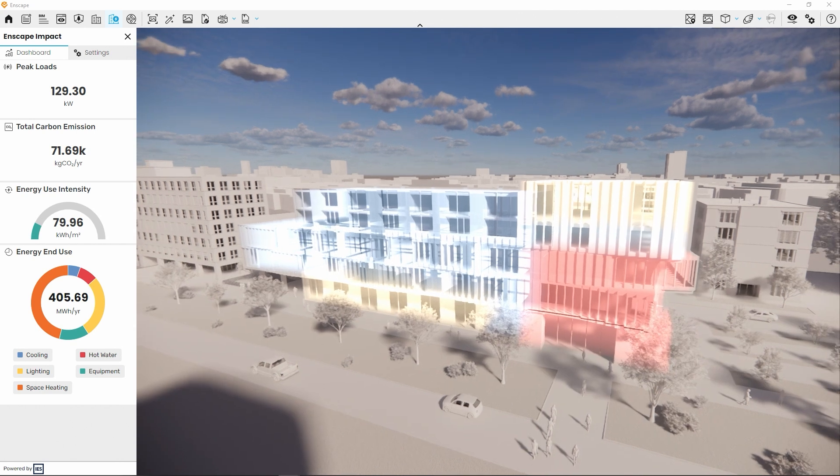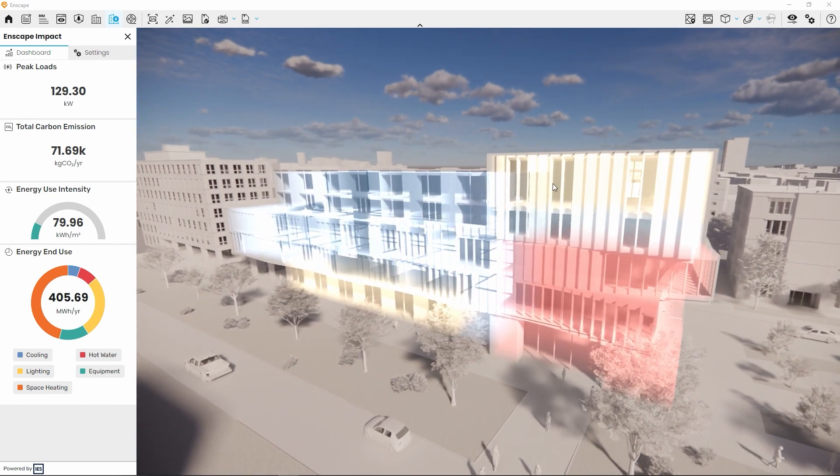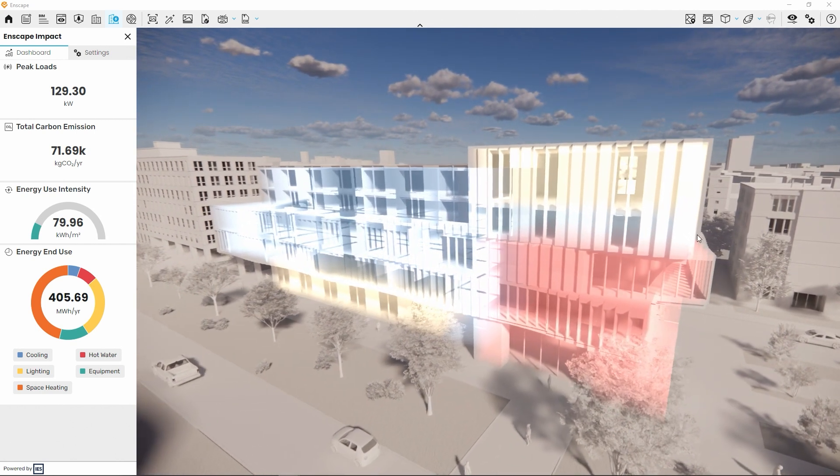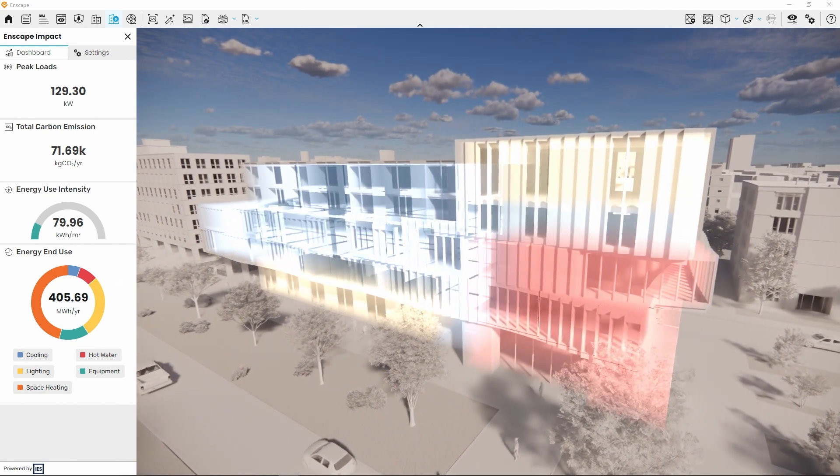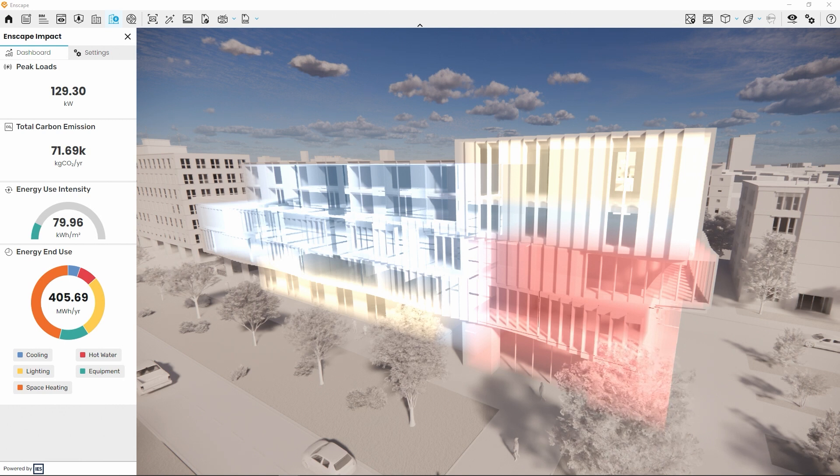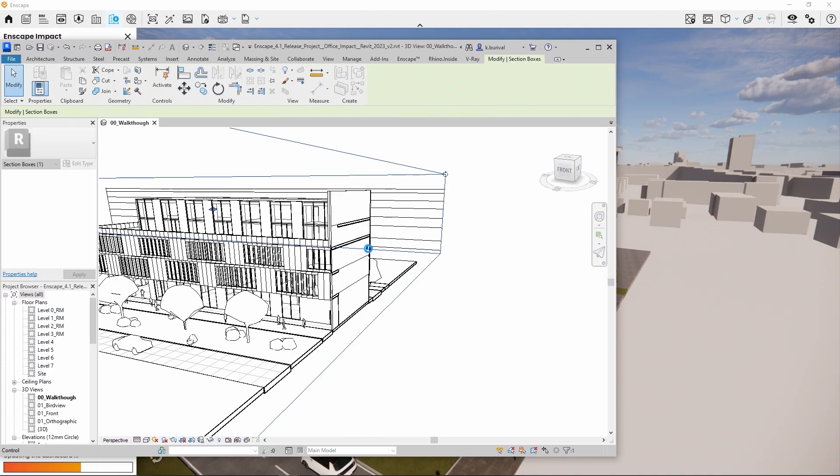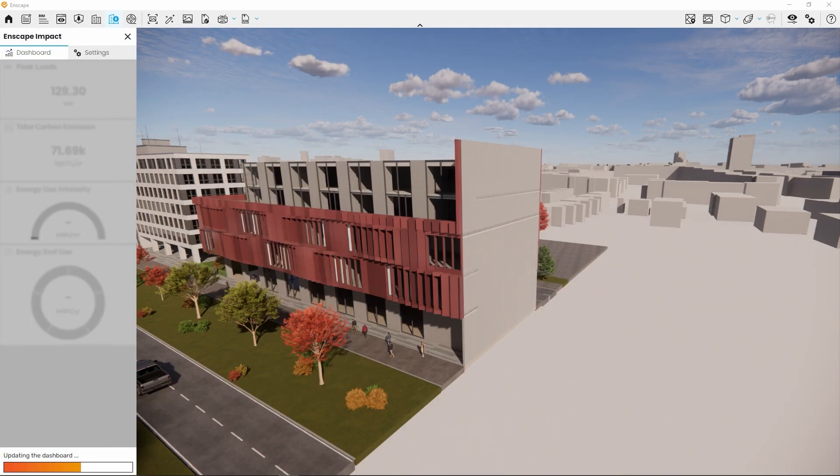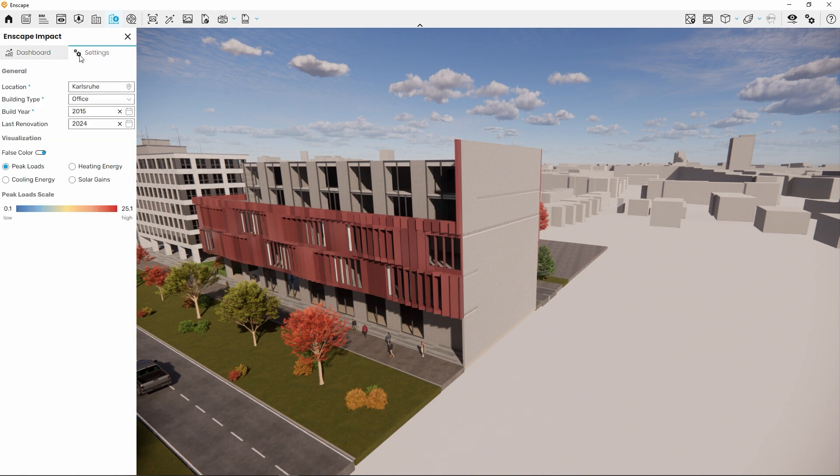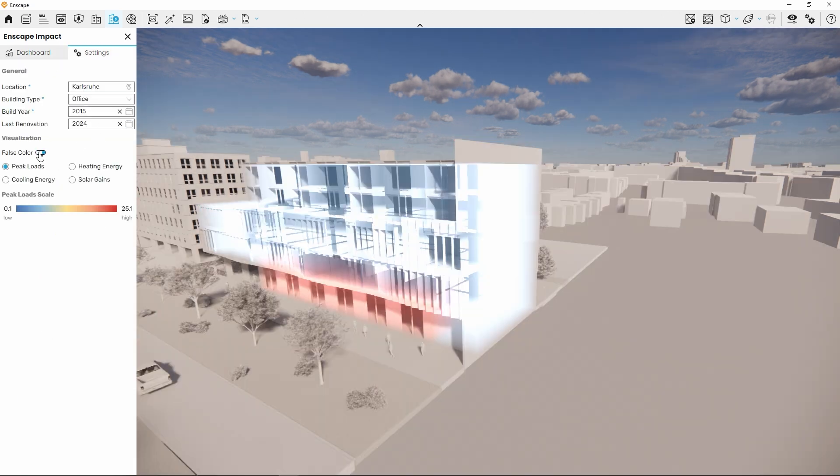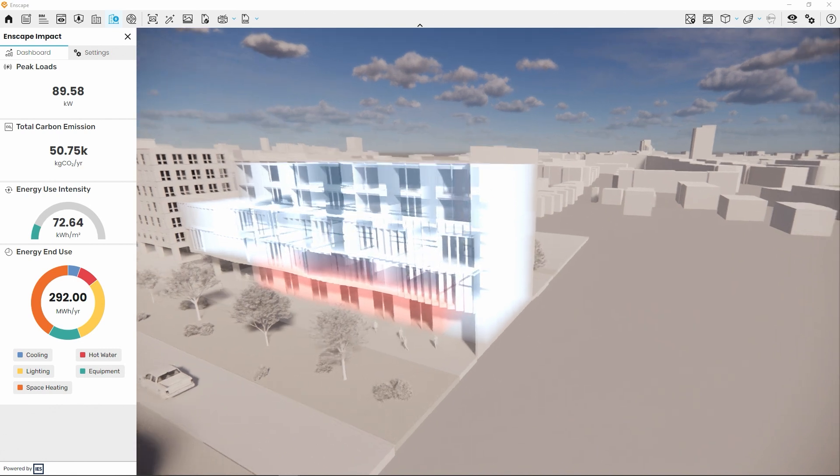If the analysis in Enscape Impact contains parts of the model that you don't want to be included, you can easily remove them from the calculation. Simply hide any part of the model in the design software, for example using a section box. Enscape Impact will only analyze geometry that is visible.